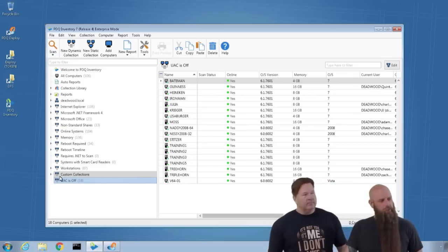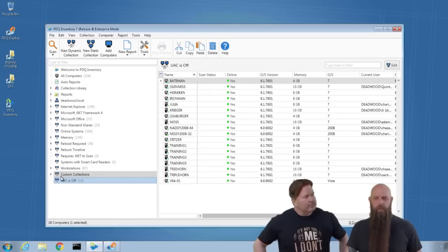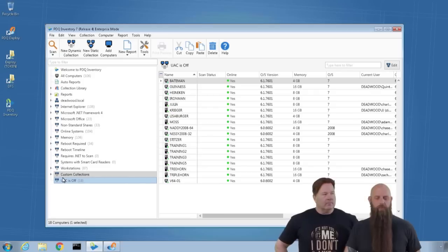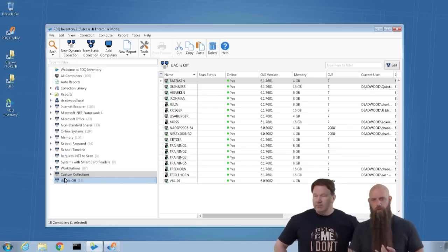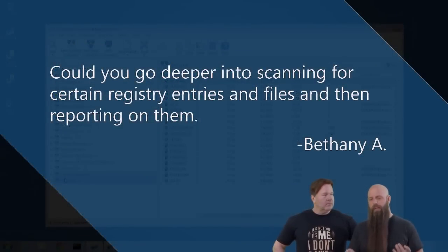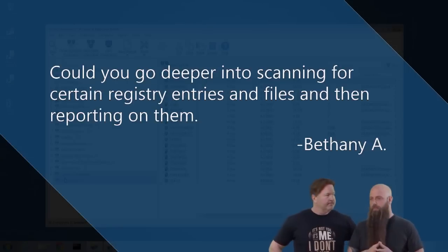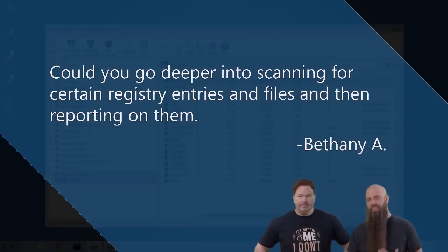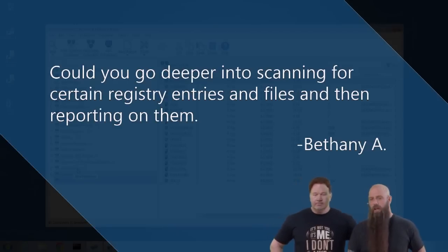Bethany also asked about file scanning. She has use cases involving finding registry items as well as applications that don't show up in Add/Remove Programs or Programs and Features — programs that Windows doesn't see as installed applications because they don't register in that part of the registry. How do you find those? With a file scanner.